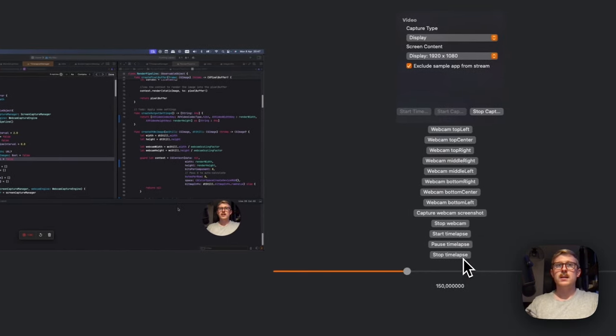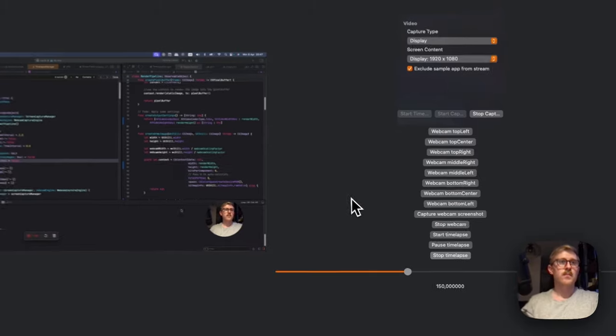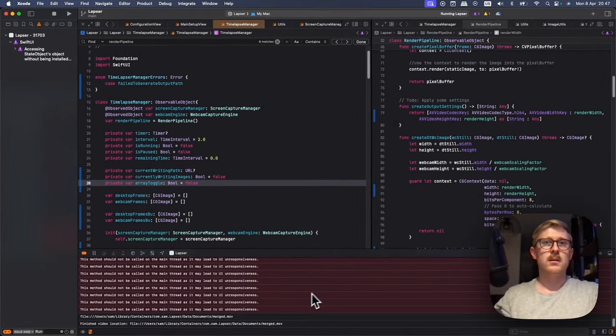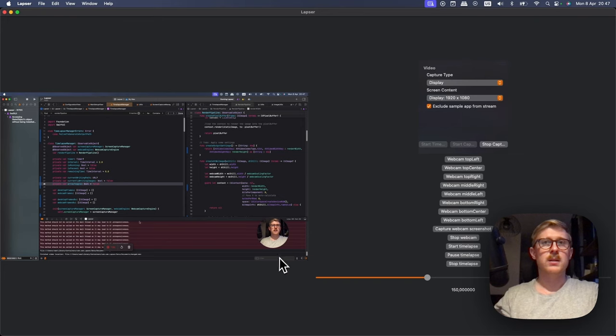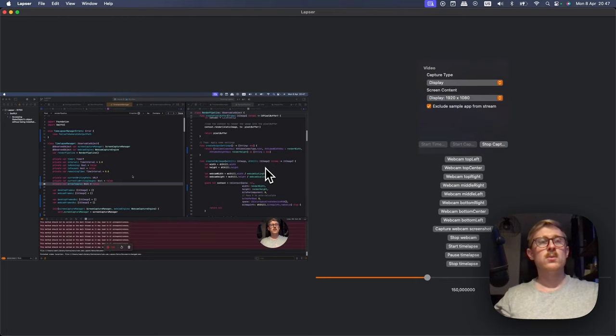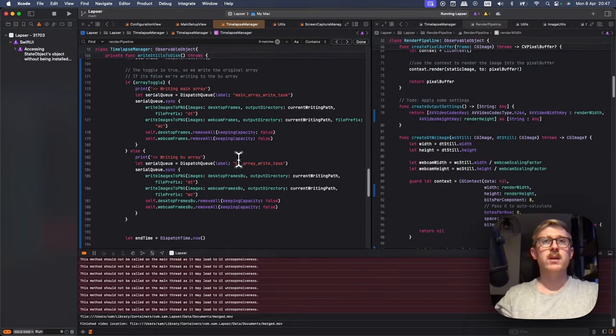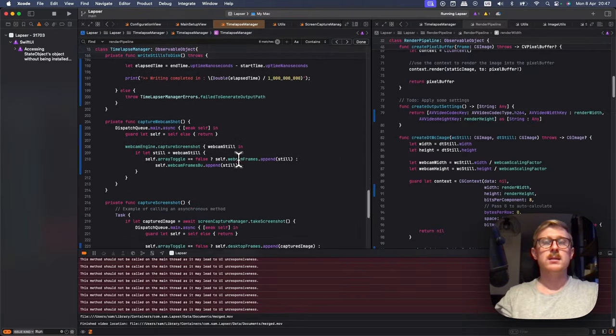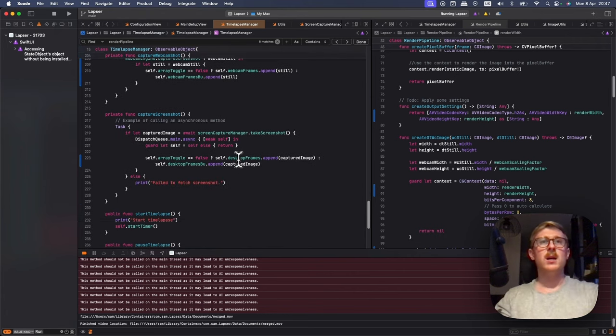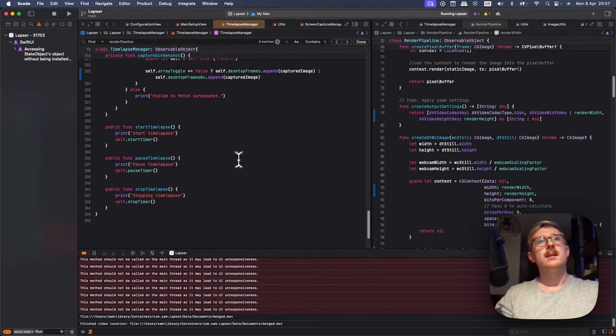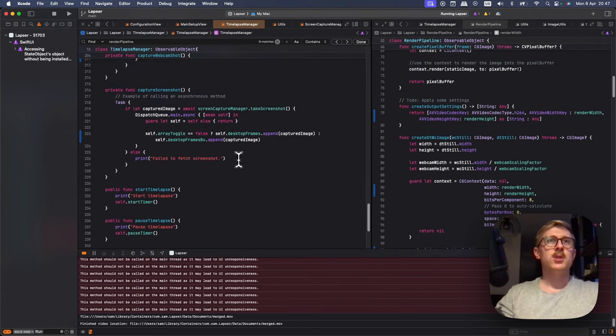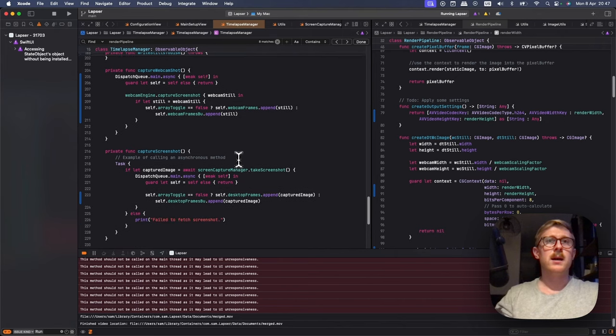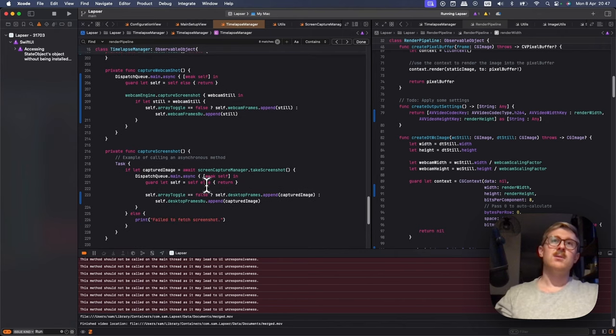So I go ahead and stop that. There we go. And it's just outputting it there. So that's working pretty well. I did have a bug where the webcam array wasn't emptying and I couldn't understand why it would have like a hundred images in it in the end.